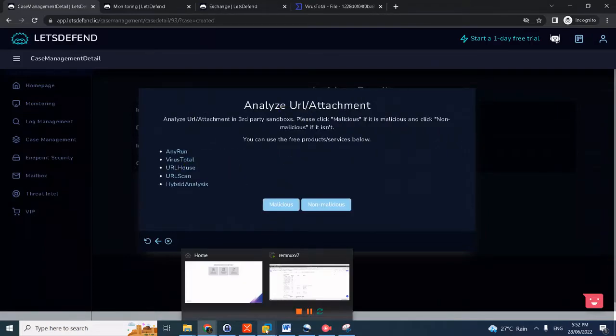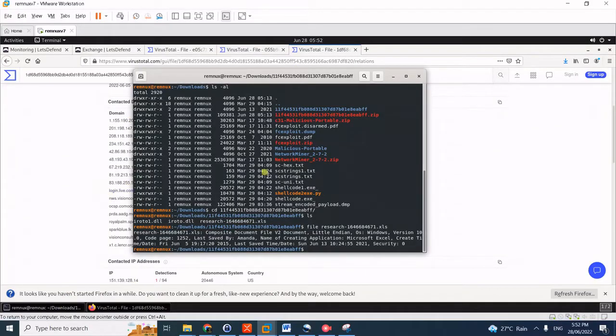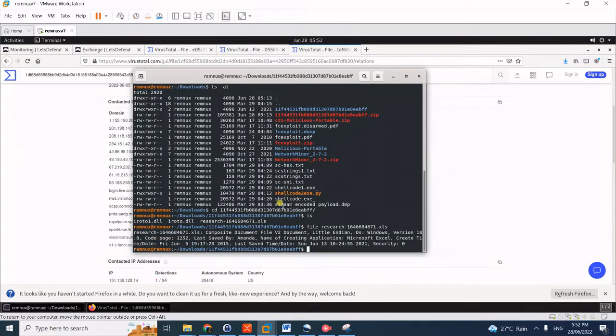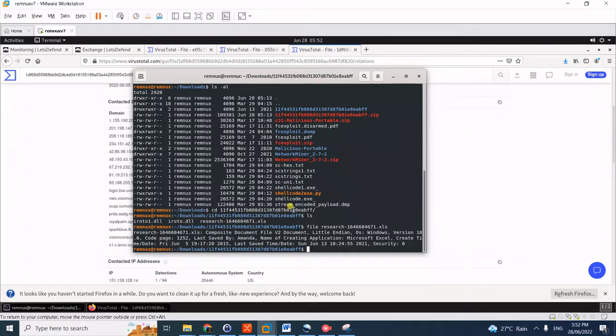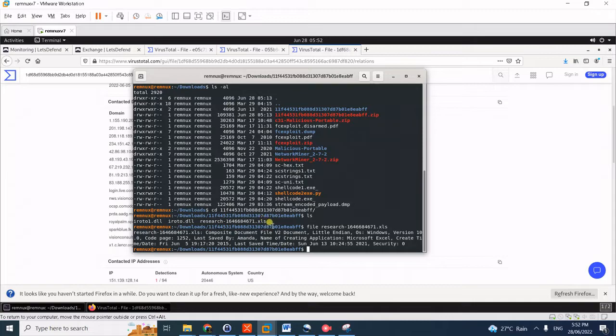I have here my Remnux machine and I've already downloaded the attachment here in my machine. Notice here when we unzip it, it contains three files: two DLLs and one XLS which contain macro. You could do the brick and mortar reverse engineering, but...